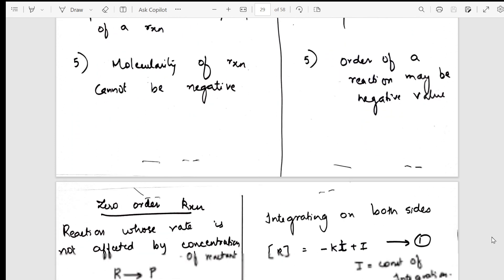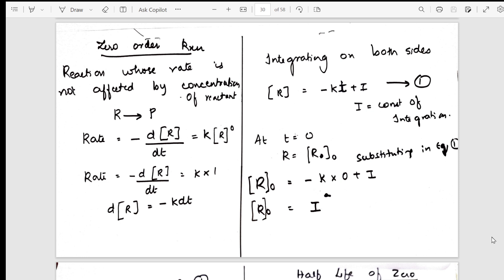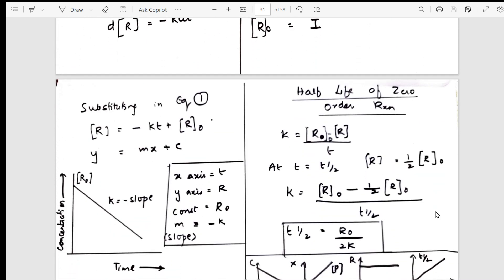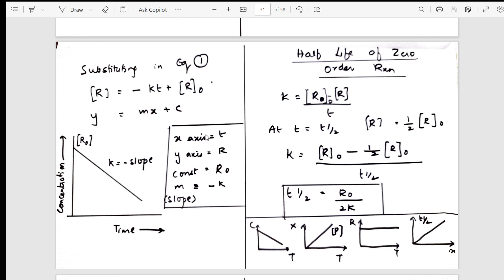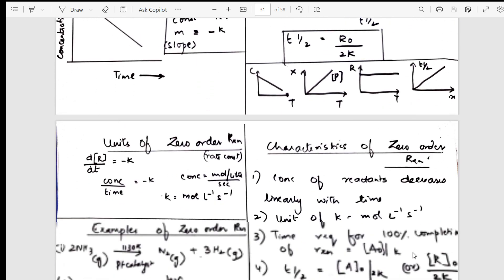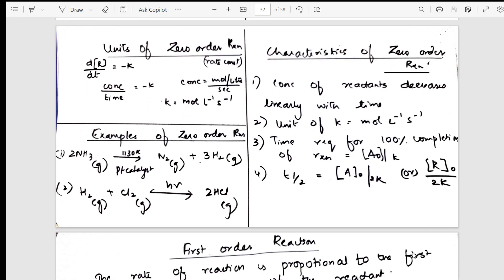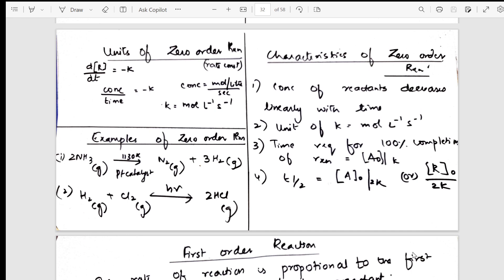After the differences, I go into zero order reaction. I started with the definition, showed how rate of the reaction is not dependent on initial concentration, and by integrating the equation derived the whole thing. I did the graphical representation, half-life period of zero order, and all the different graphs mentioned. Units and characteristics are very important — whenever you learn a derivation, you need to know the units, examples, and characteristics.